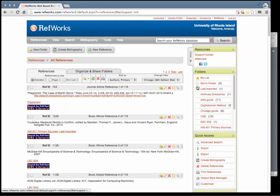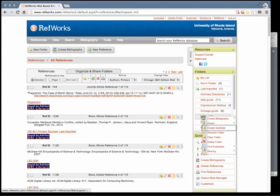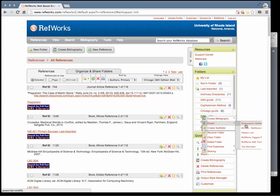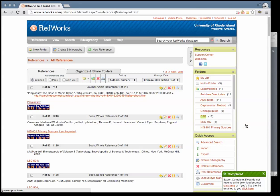To export one folder at a time, right click on the name of the folder in the right hand menu. Mouse over Export and click on Bibliographic Software EndNote Reference Manager ProCite. Again, a lightbox will appear indicating that your citations have downloaded.